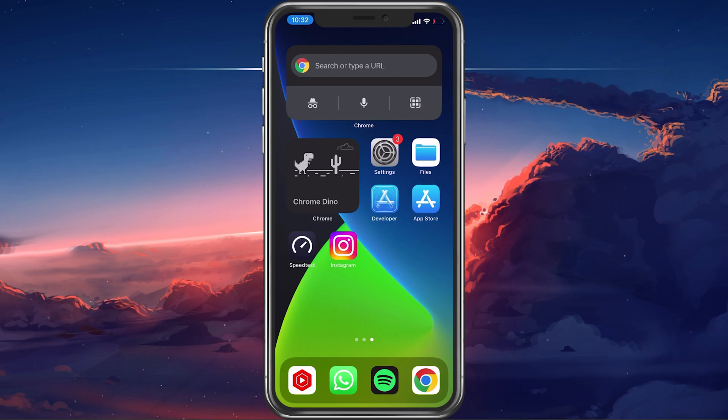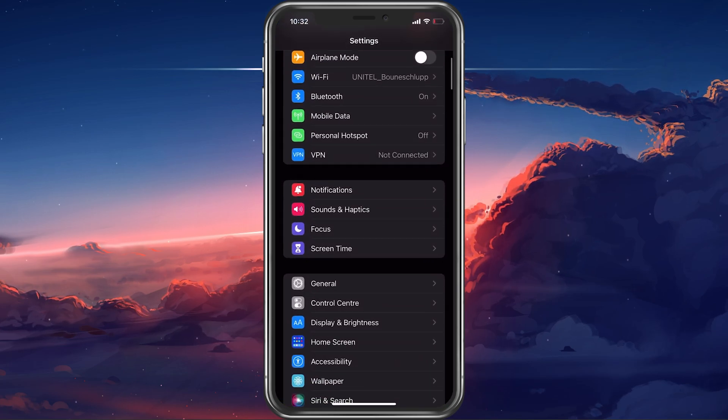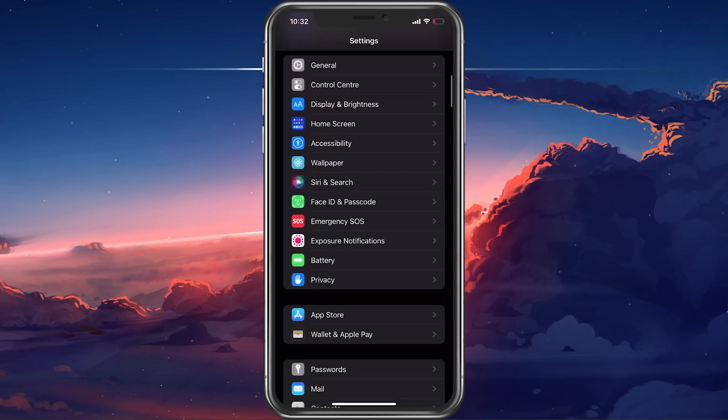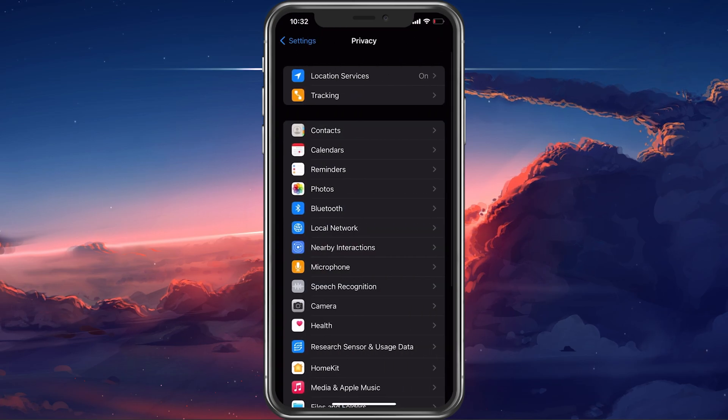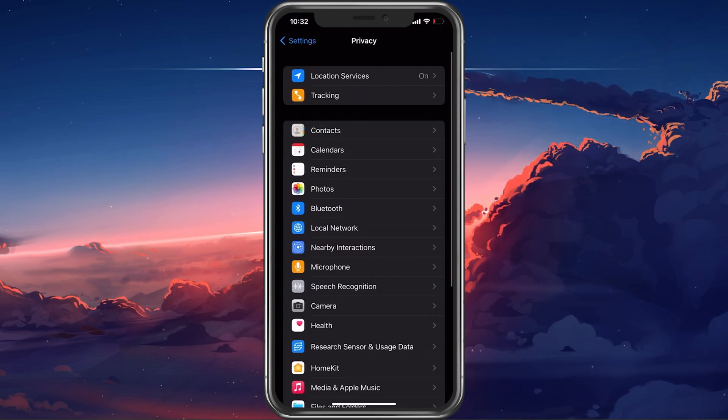Next, open up your settings application. Here, scroll down and tap on Privacy.